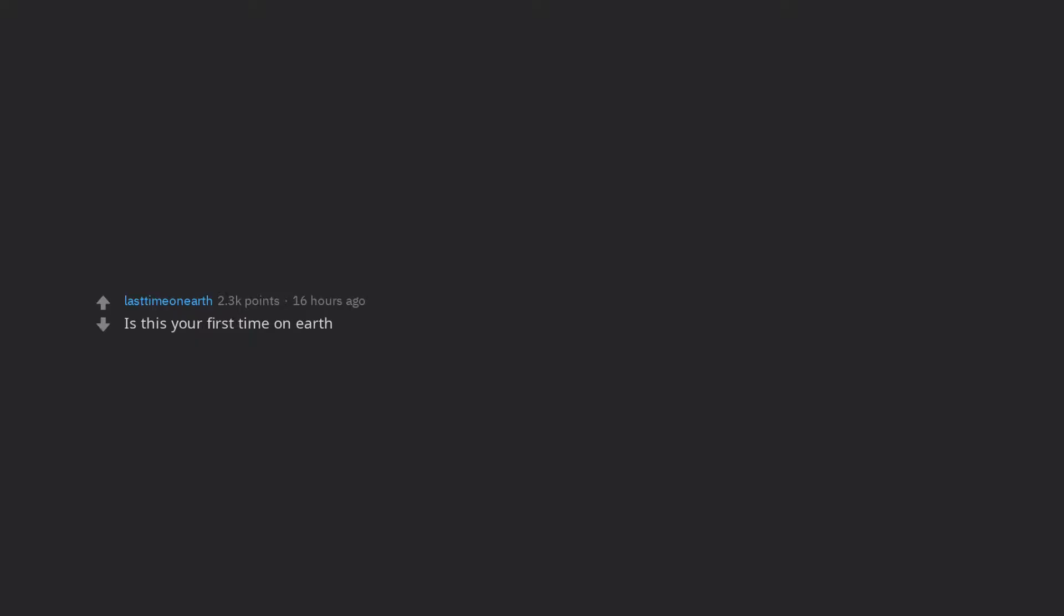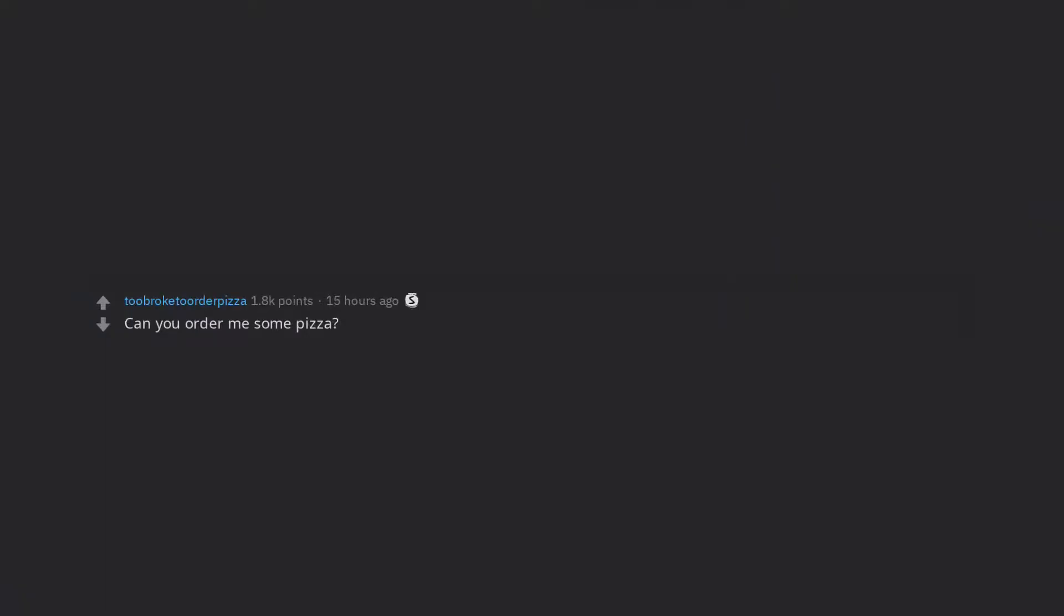Is this your first time on earth? If you were an instrument what sound would you make? What is an example of an STD? Can you order me some pizza?